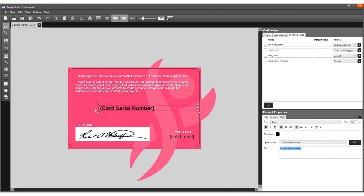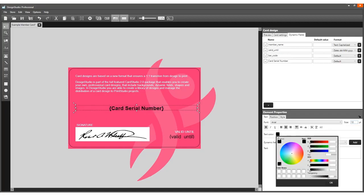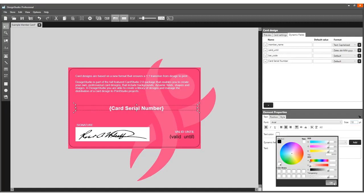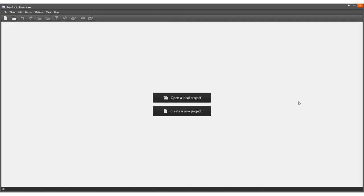The card design is now set up with a card serial number. Save the card design. To be able to print the card serial number on the back, go to Print Studio.